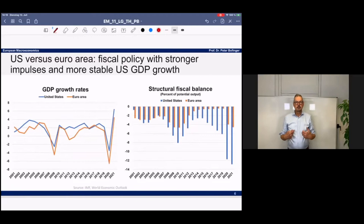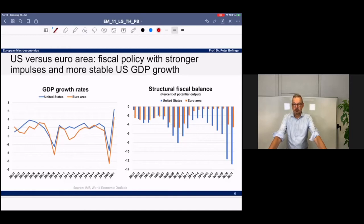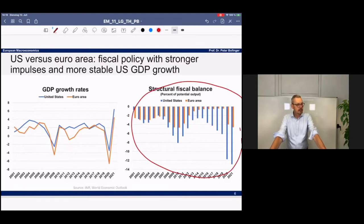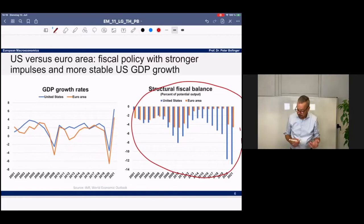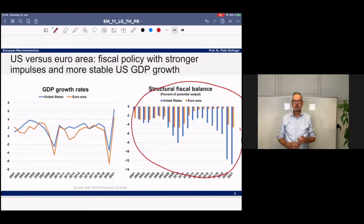The main challenge in the euro area's economic constitution is the lack of integrated fiscal policy — there is no federal level able to respond strongly in a recession, while the United States has that federal level. Not only in this crisis but also in the financial crisis, US fiscal policy was much more active than in the euro area. This is a fundamental structural problem of the monetary union: a common currency without integrated fiscal policy.